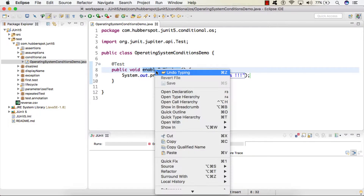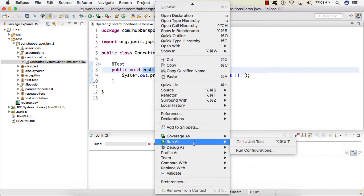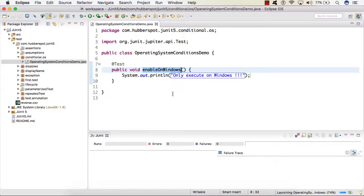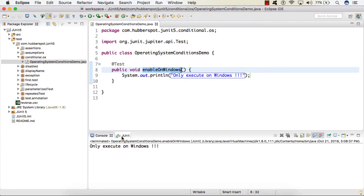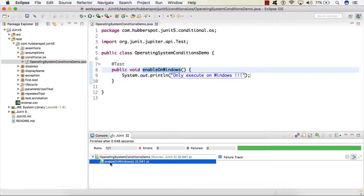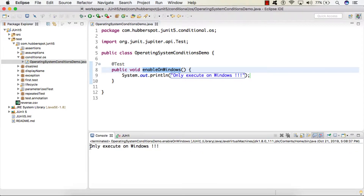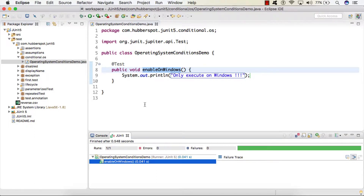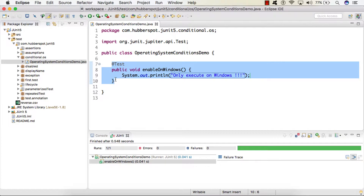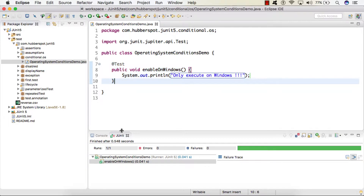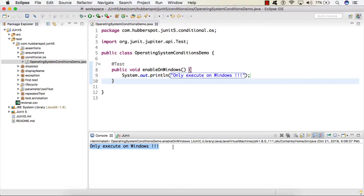Currently, I am demonstrating this on Mac. If I run the test case — here you can see that I only want to enable this test case on Windows. Whenever I execute this test case on Mac or any other operating system, it should be disabled or skipped. Currently it's getting executed on Mac.